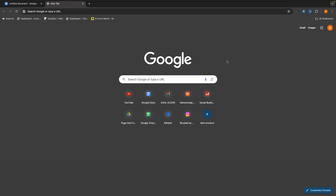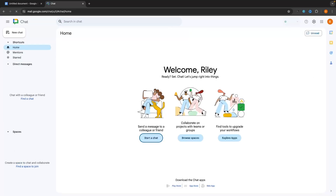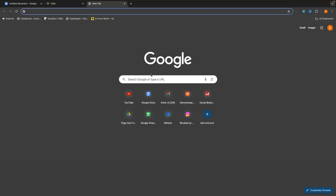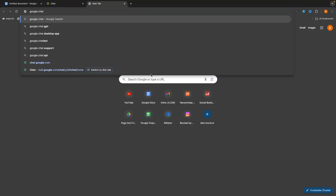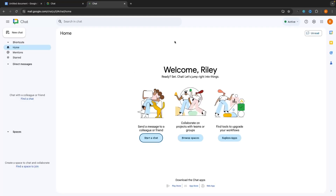To access Google Chat, we essentially have two different options. The first option is if you already have your Google account and you are using Google Chrome, we can click on the Google Apps icon in the top right corner and then click on Google Chat. The second option is to open a new tab and search for Google Chat in the search bar.